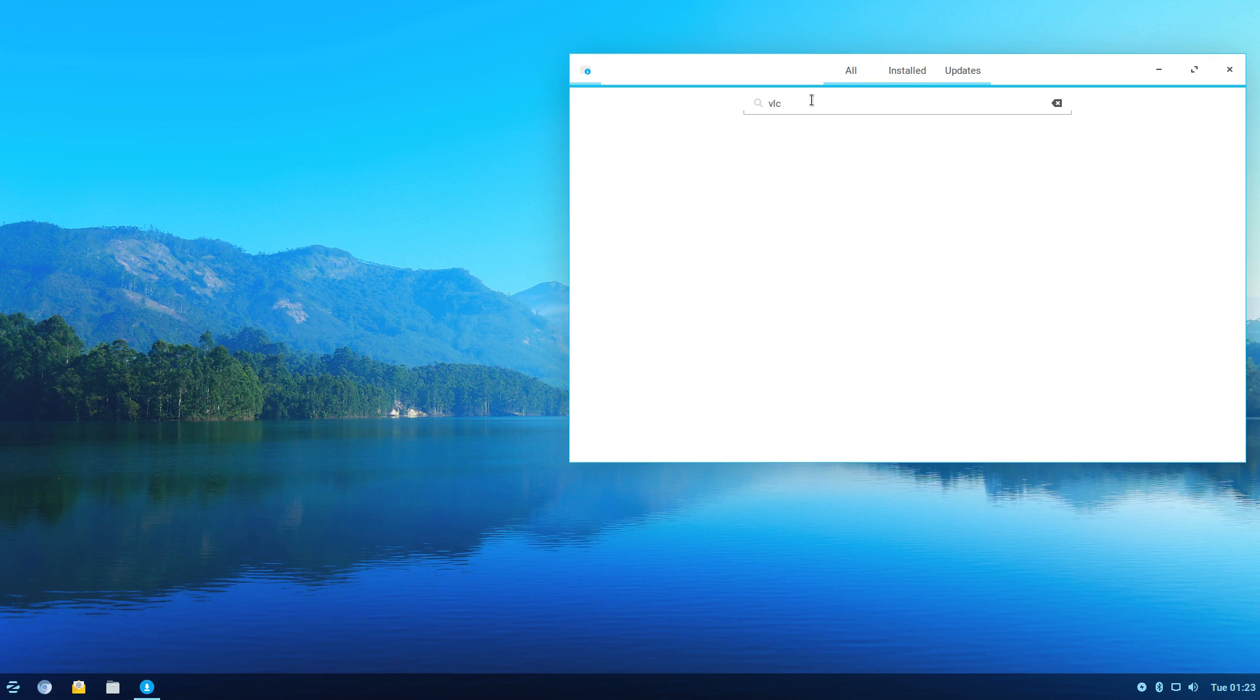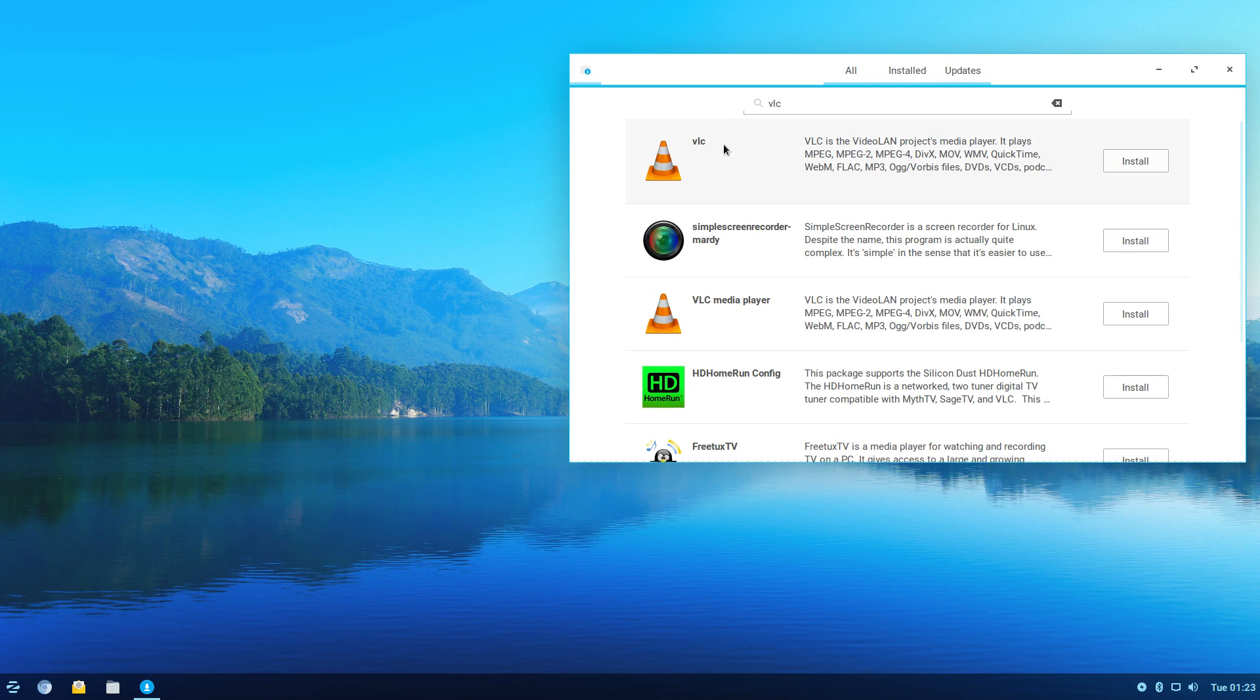And VLC for example. There we go. Install. All good.